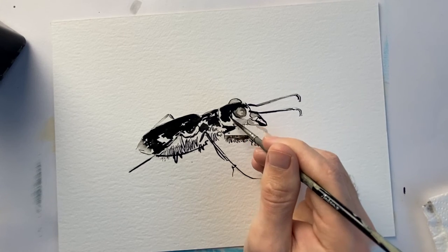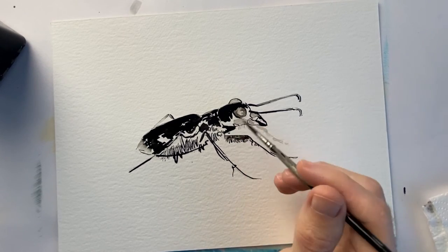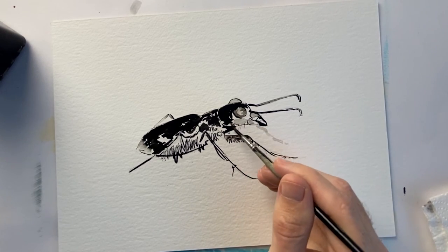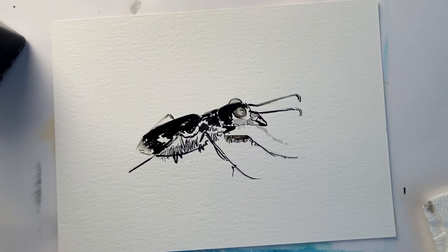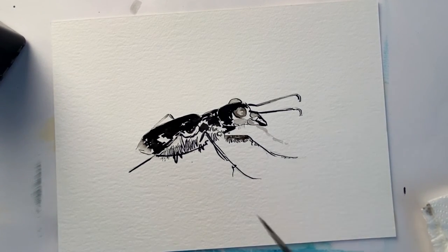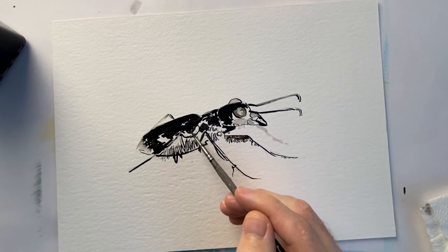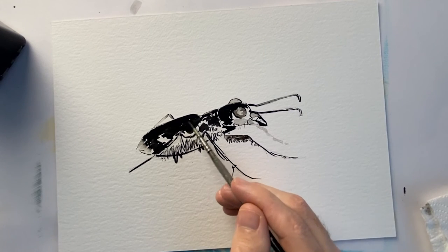When you're doing a portrait of either an animal or a person, it's always really hard to get the eyes correct. They can often make or break the piece because there's so much character or personality in the eyes.